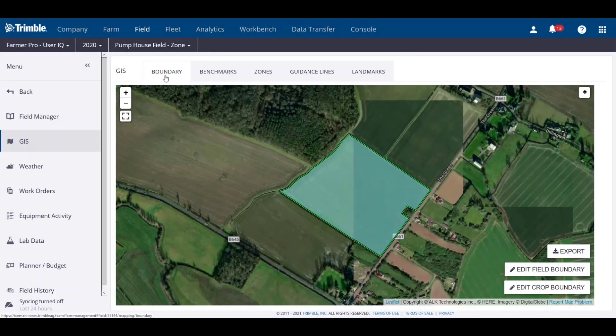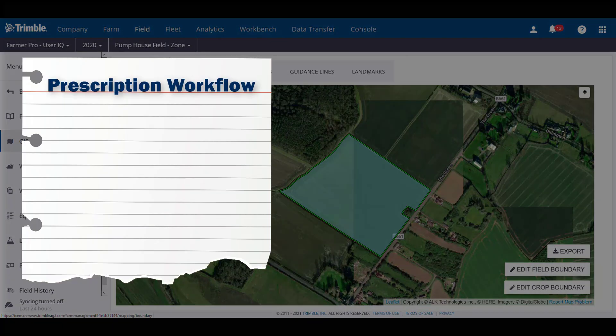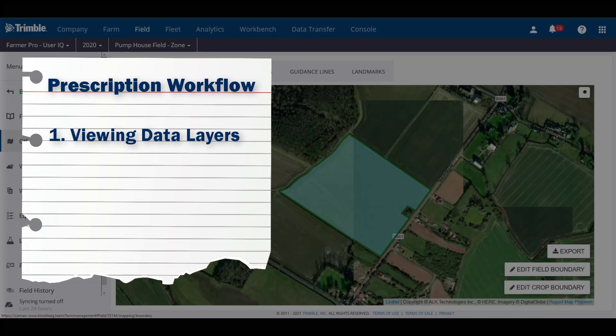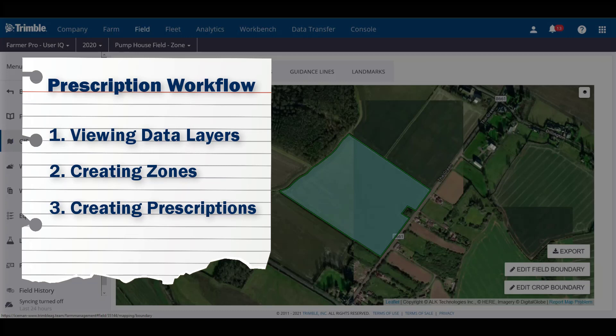Hello again, this is Brent, and today we're going to take a look at how we can create prescriptions from different data layers in your FarmerPro account. To complete this process, we'll be touching on three topics: first, how to view data layers like soil maps in FarmerPro; second, how to manually create zones for your fields; and third, how to create a prescription file with the desired rates and products. So let's get started.